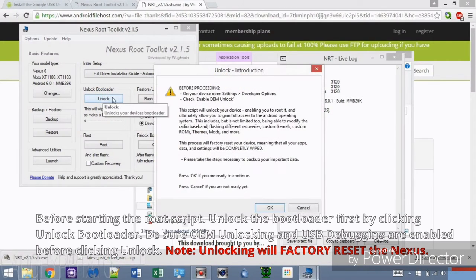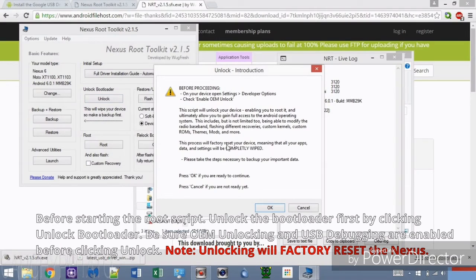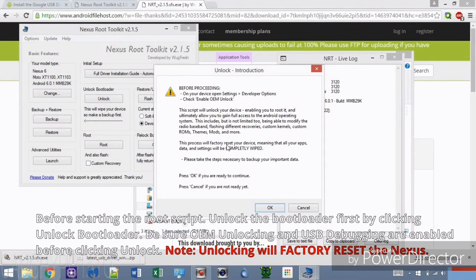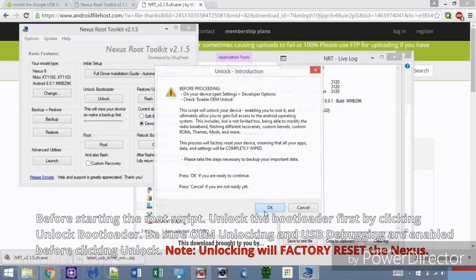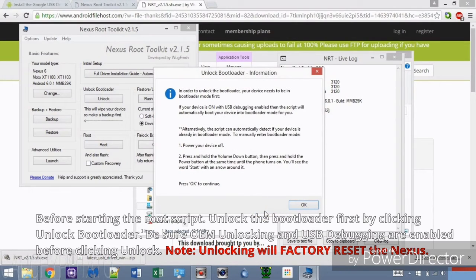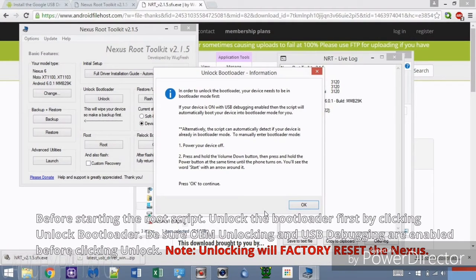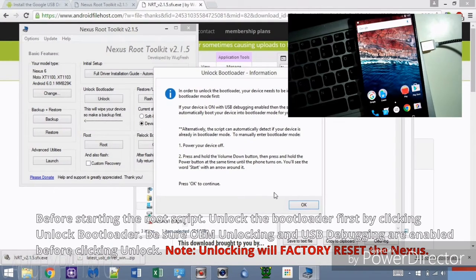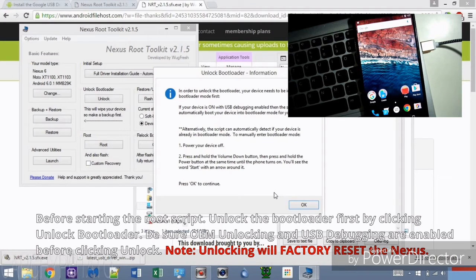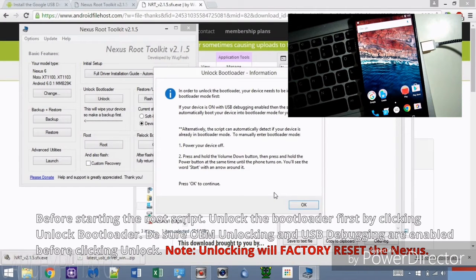You'll get this message before proceeding. Double check and make sure OEM Unlock and USB Unlock is enabled. Keep in mind, once you press OK, the Nexus will be factory reset, so backup your files if you haven't already. Click OK when ready.